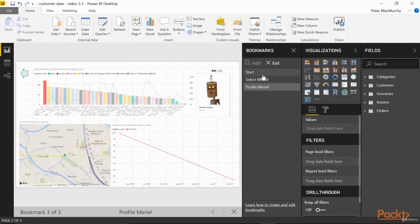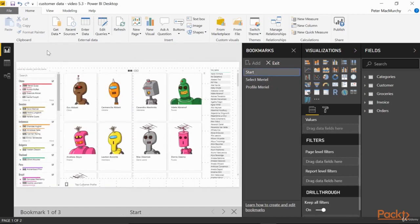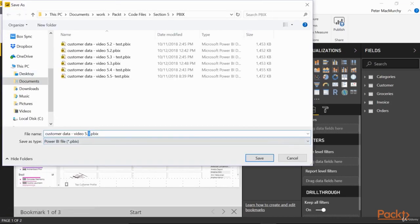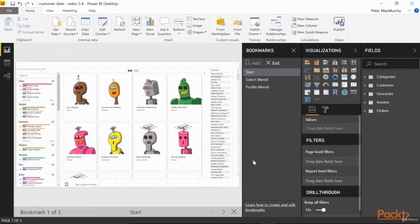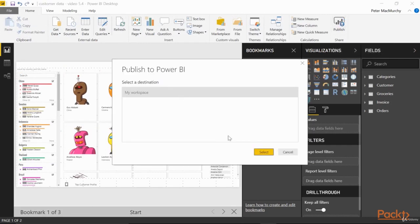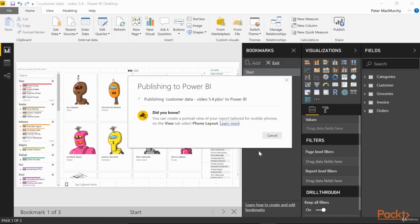Now let's go back to our start state and save our work. Finally, let's publish this to the web and see how our end users will experience these bookmarks. So click Publish, select my workspace, and when it loads, we'll open it up in Power BI.